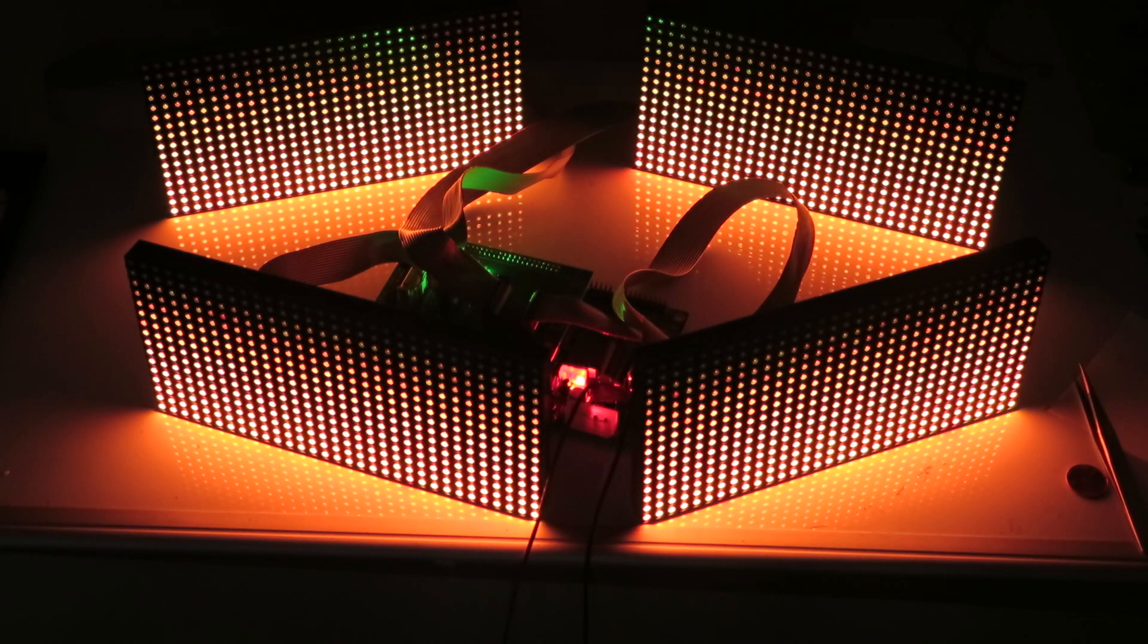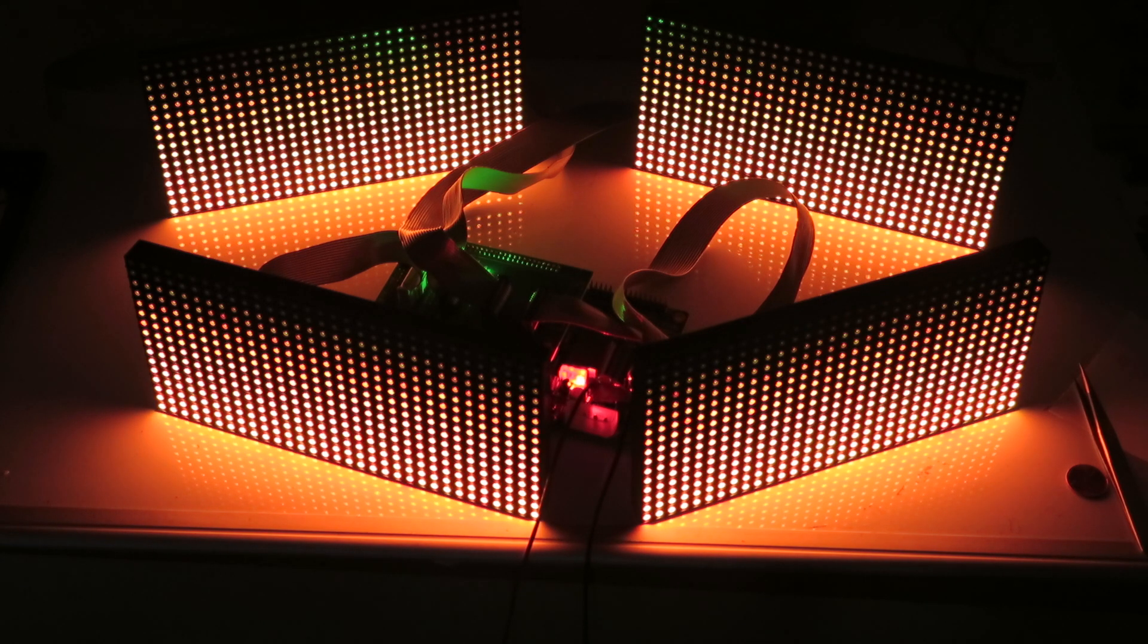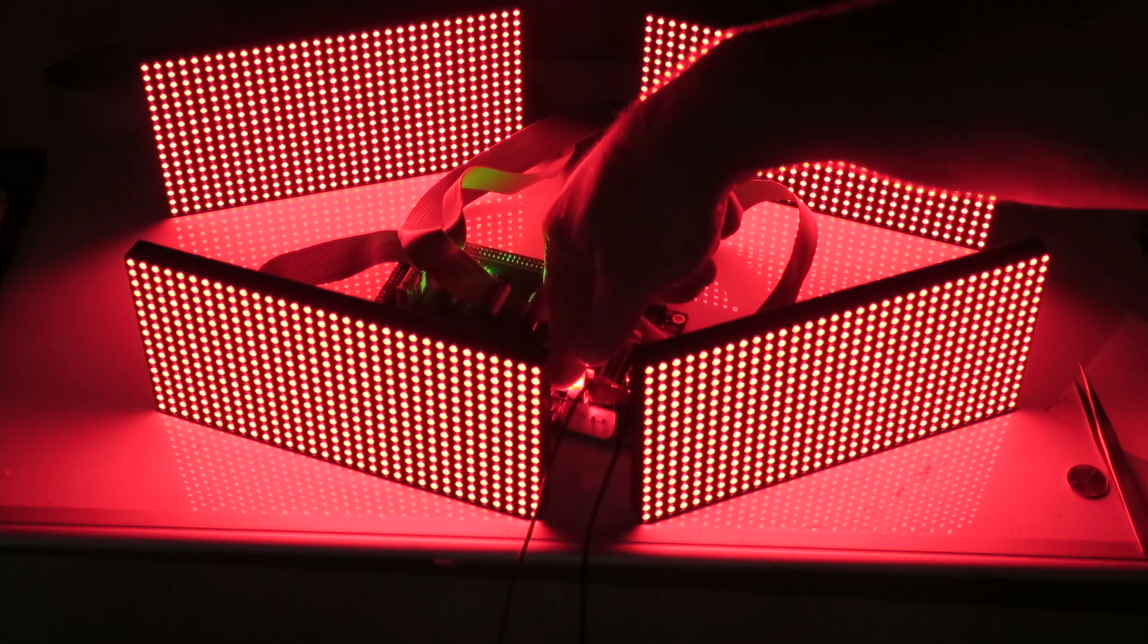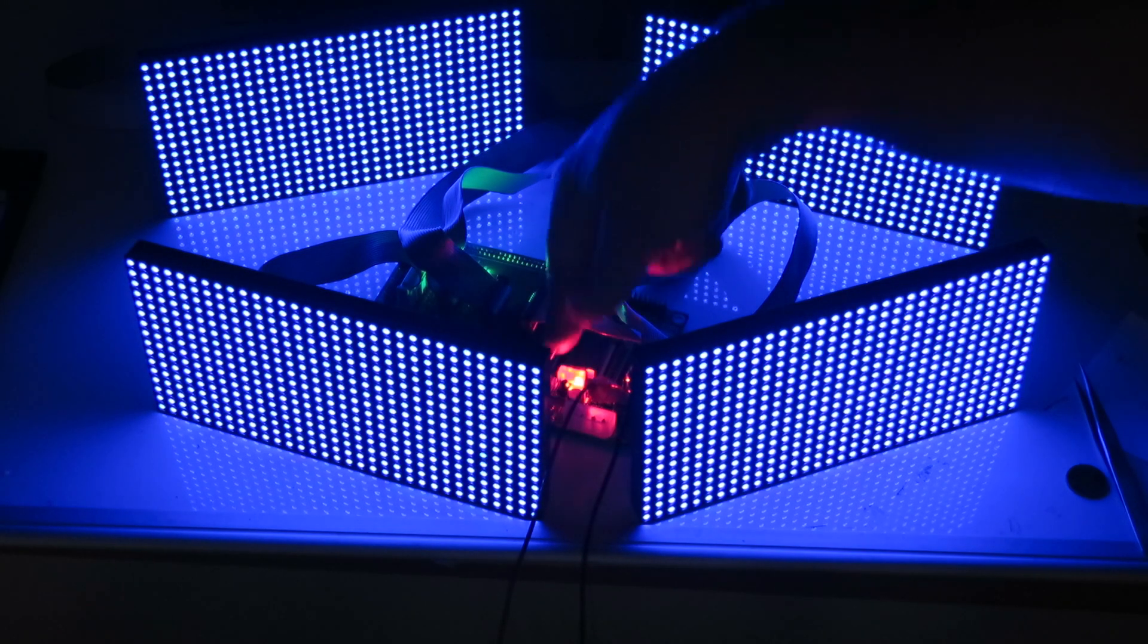This is the fade. Oh, nice. Las Vegas—it's Las Vegas, baby. Red again. Blue.